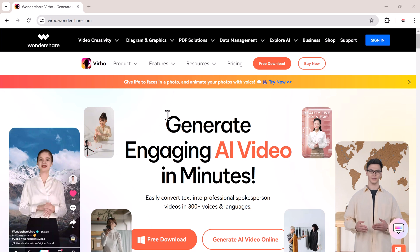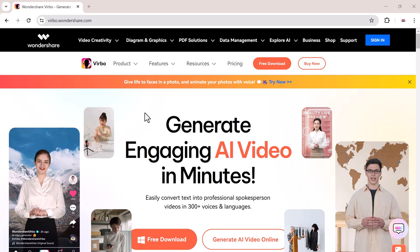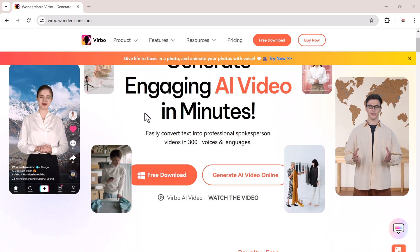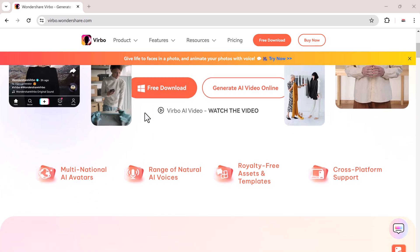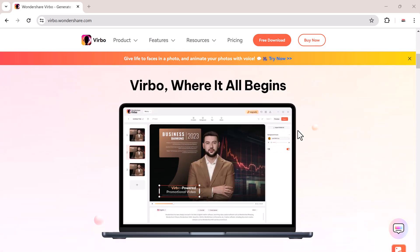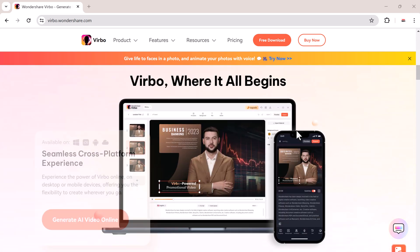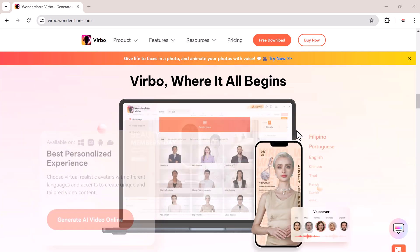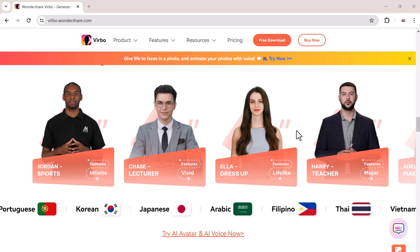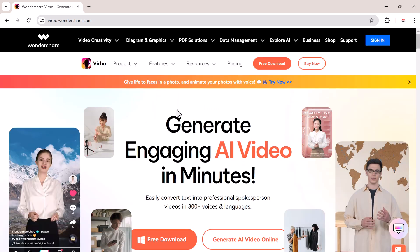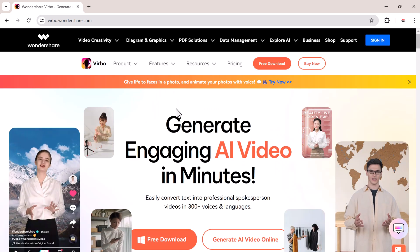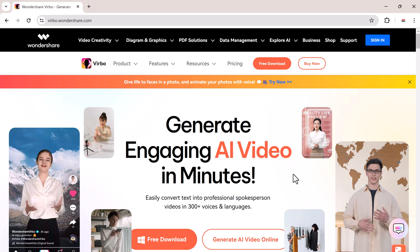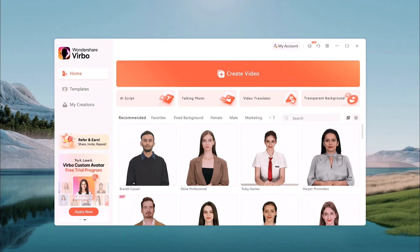Alright, Wondershare Virbo is a software program that lets you create videos featuring AI-powered avatars. These avatars can speak a script you provide, and Virbo will animate their moves and facial expressions to match the audio. The download link of this software is available in the video description after installation.